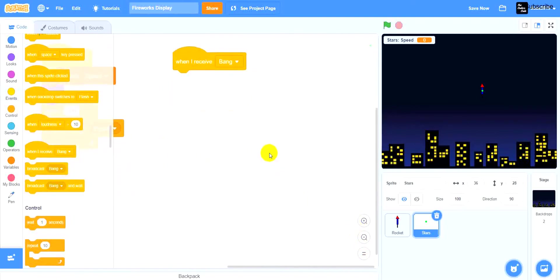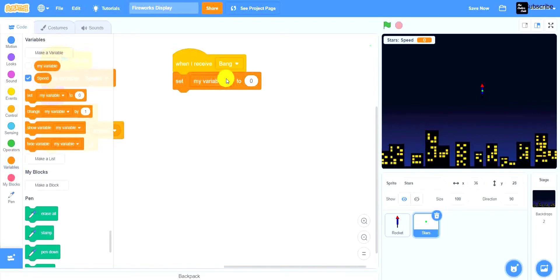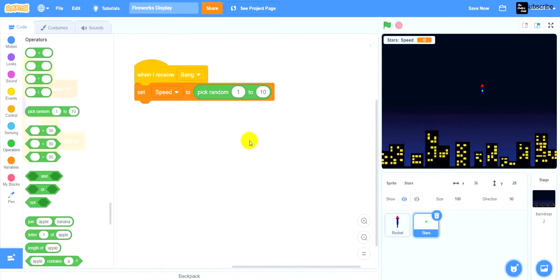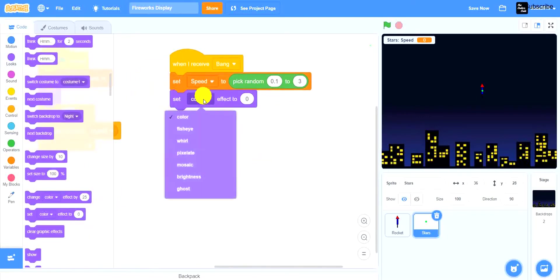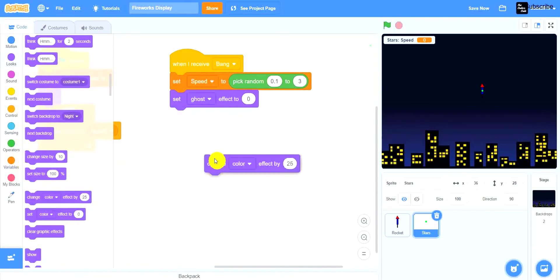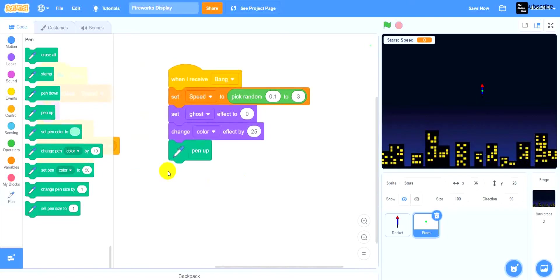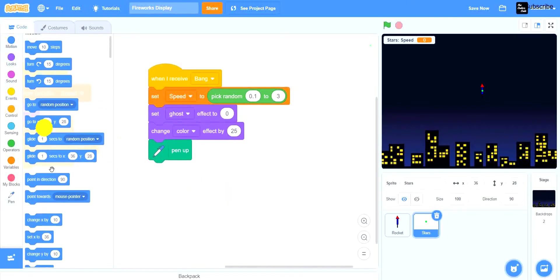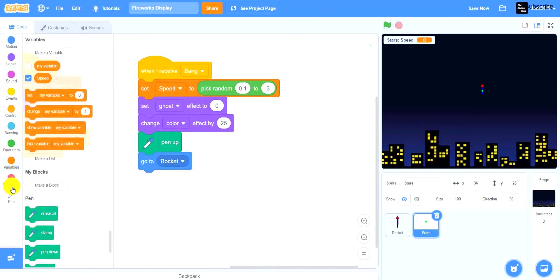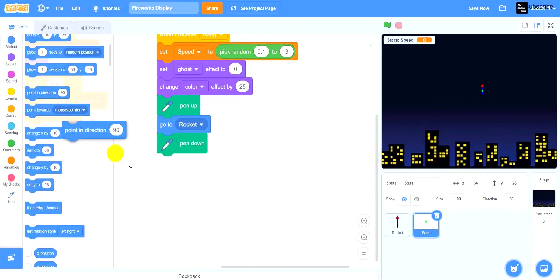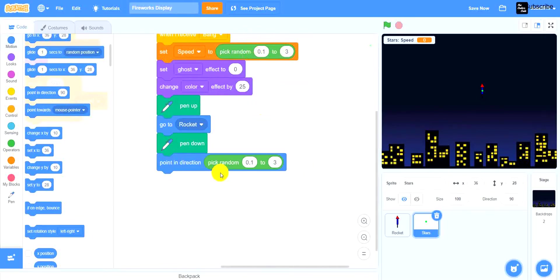When I receive bang, set speed to pick random 0.1 to 3. So it will set the speed to a random number from 0.1 to 3. Then set the ghost effect to 0 and change the color effect by 25. Next drag pen up — the pen is up so it will not draw anything. Then go to rocket position and put pen down. After that drag point in direction with pick random negative 180 to positive 180, so it points in a random direction.